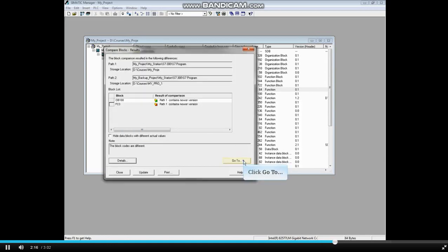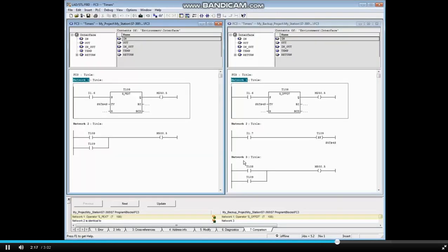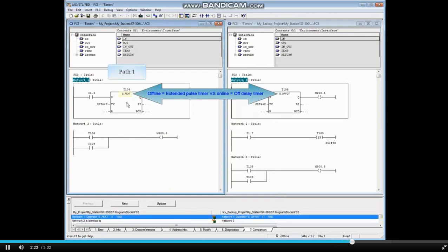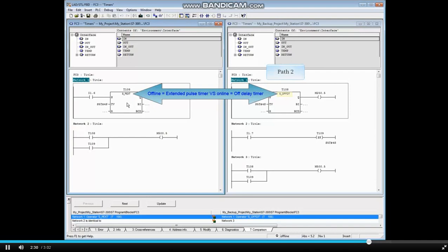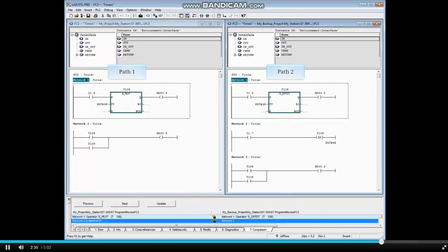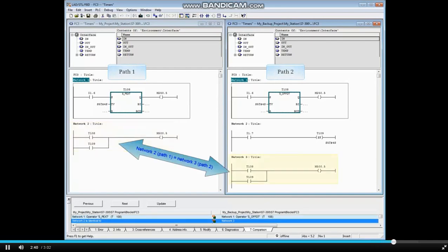Click Go To. The Comparison tab at the bottom of the Programming Editor shows that in Network 1 of Path 1, the timer is an extended pulse timer, whereas the timer in Network 1 of Path 2 is an off-delay timer. The second statement in the Comparison window shows that Network 2 of Path 1 is identical to Network 3 of Path 2.